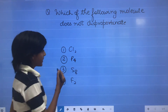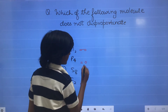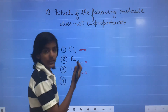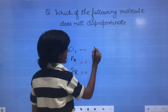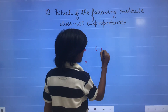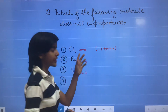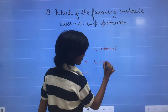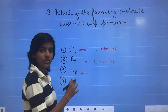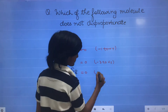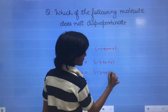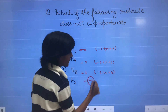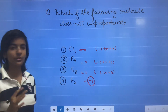The next question is: which of the following does not disproportionate? The oxidation state of these molecules is 0. The variation of oxidation state in chlorine is from minus 1 to plus 7, so Cl2 can be both oxidized and reduced. For phosphorus, the range is up to plus 5, so P4 can also be both oxidized and reduced. But for fluorine, the oxidation state is only minus 1, so F2 can only be reduced, not oxidized. Therefore, F2 does not undergo disproportionate reaction.